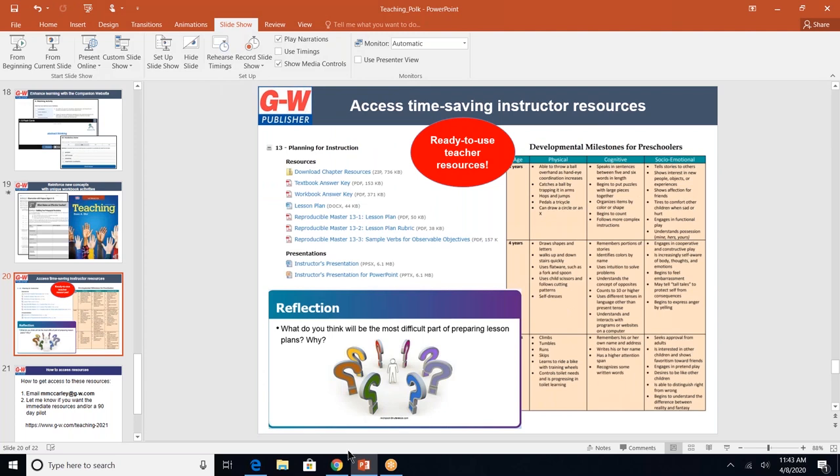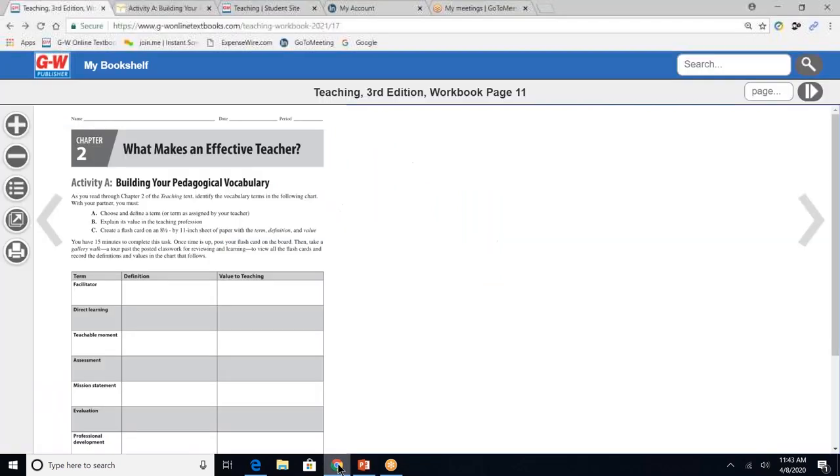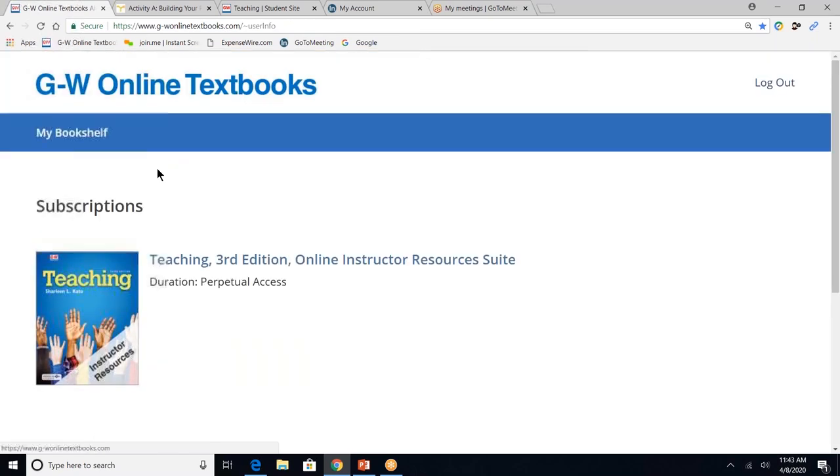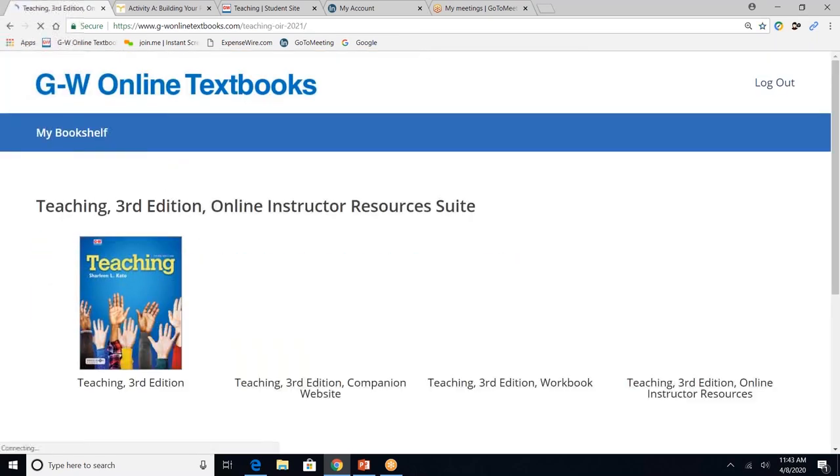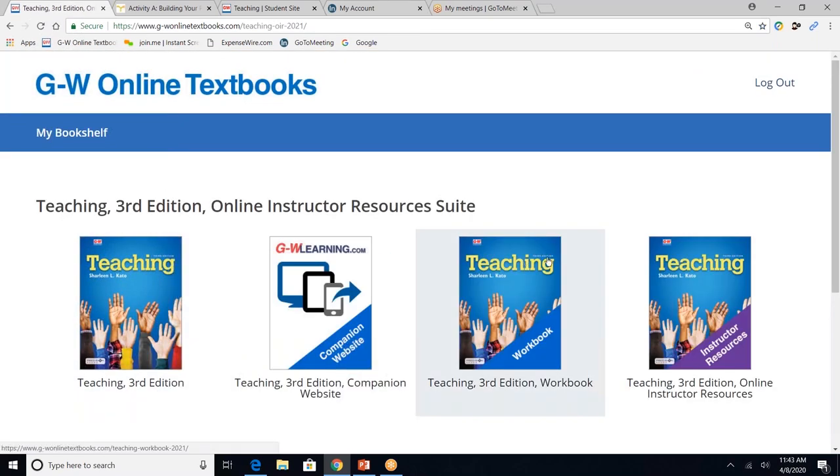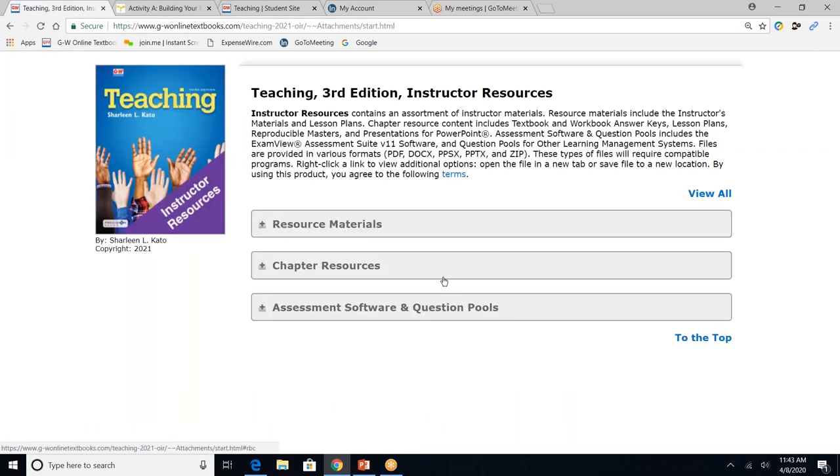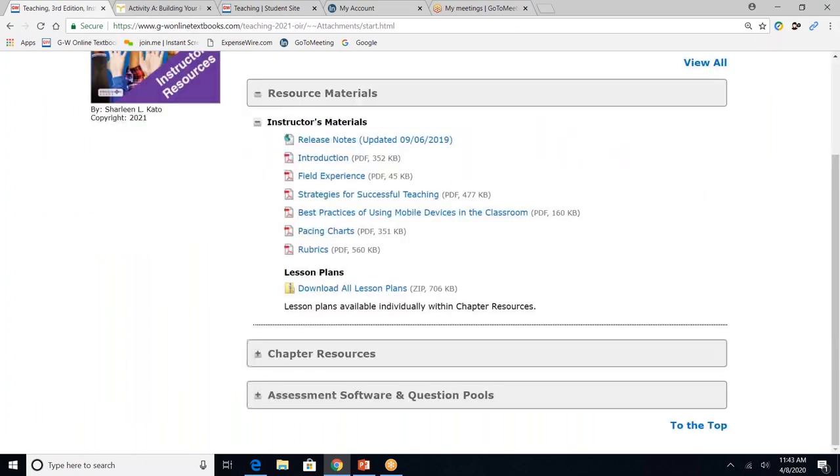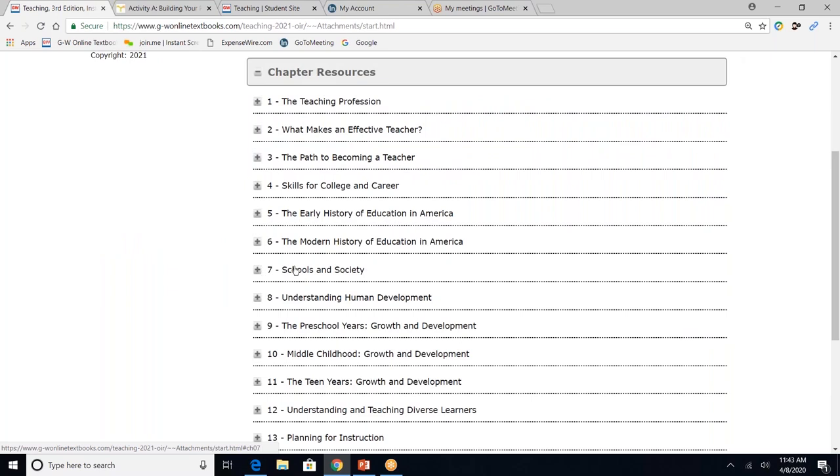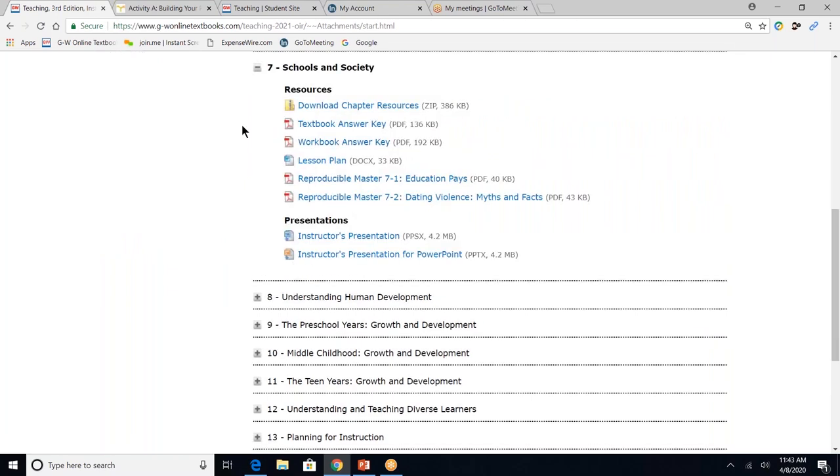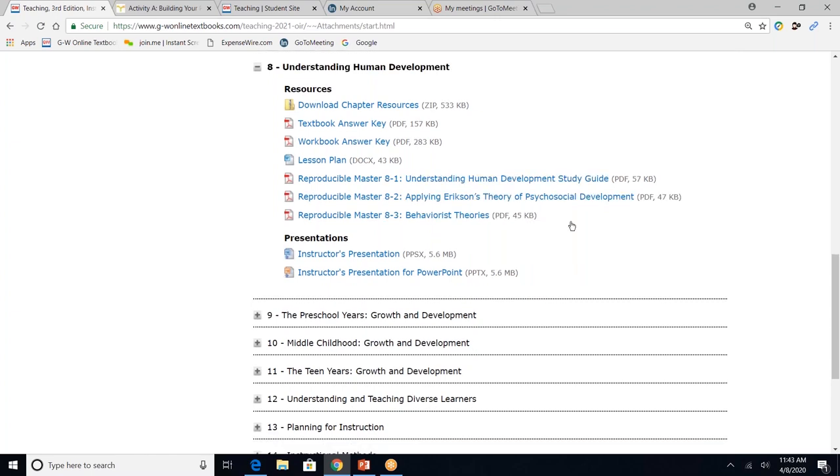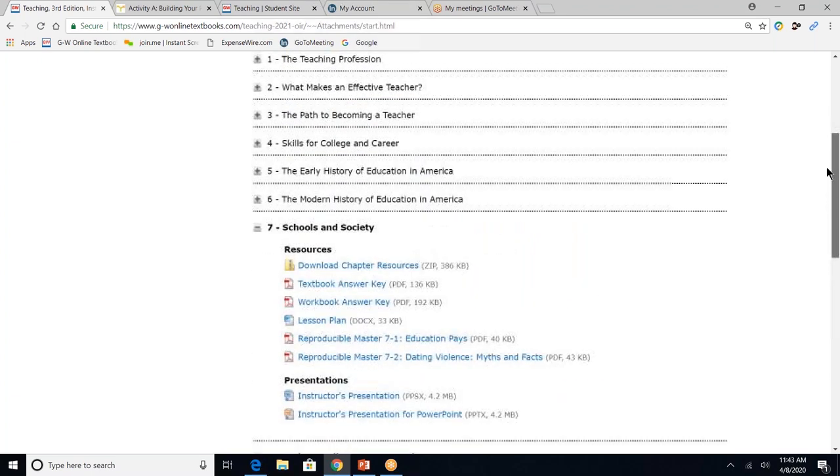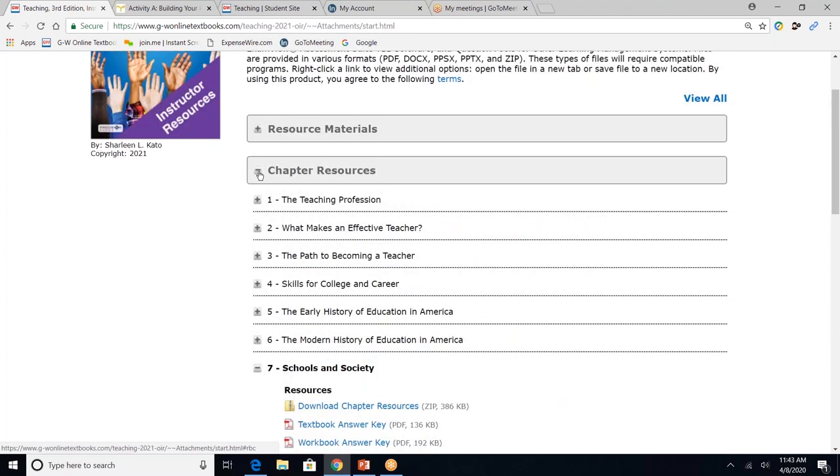So next, I'm going to show you where these online resources are. Anytime you click the My Bookshelf, it does take you back. And then from there, I'll click. And the fourth option are the online instructor resources. Resource material provides some additional resources for me, including rubrics and pacing charts. Chapter resources, let's click on chapter seven. And so you'll see all that's available for chapter seven, including textbook answer keys, workbook answer keys, lesson plans, additional handouts, and the PowerPoint presentation. And if I click on another chapter, you'll see that the format is the same.